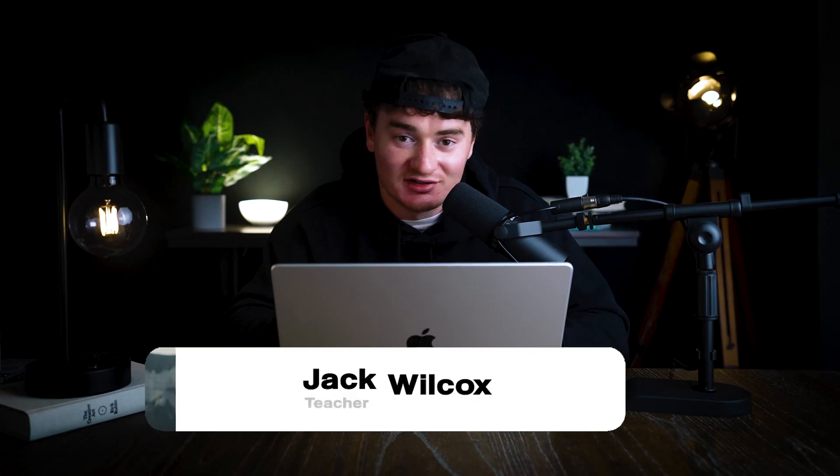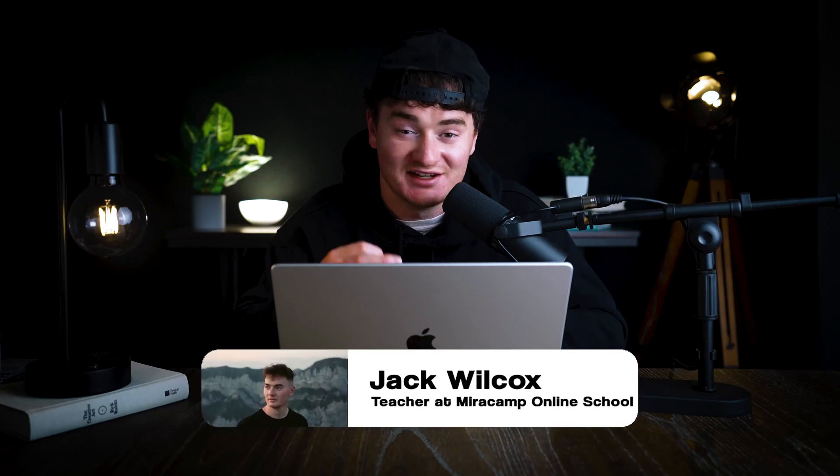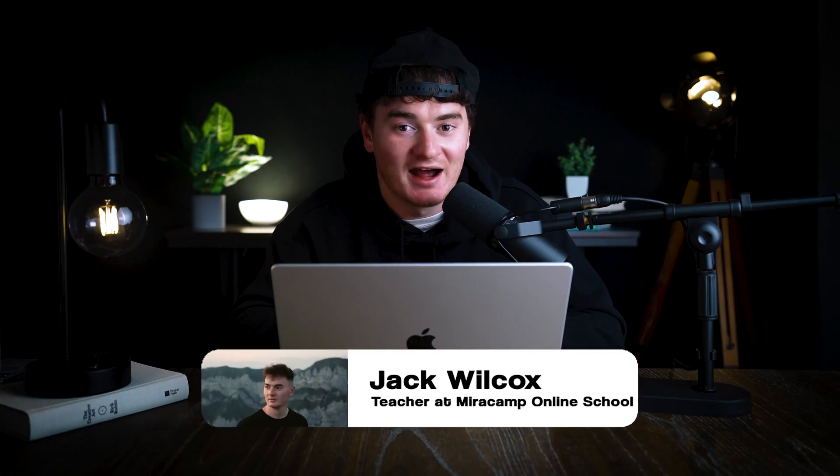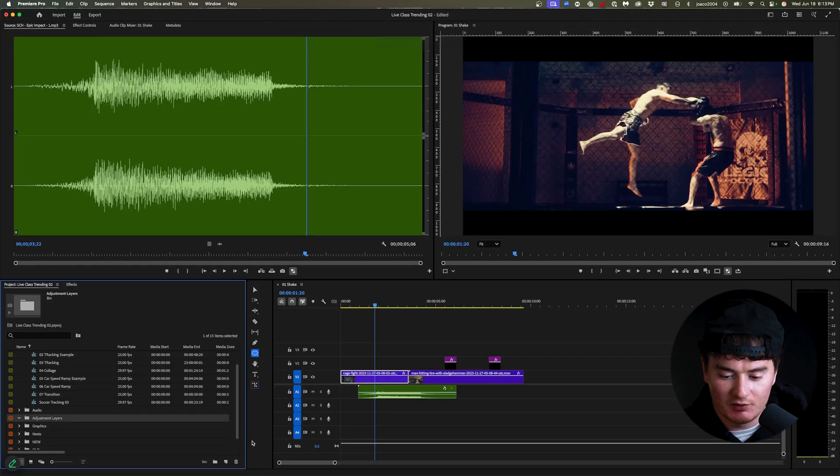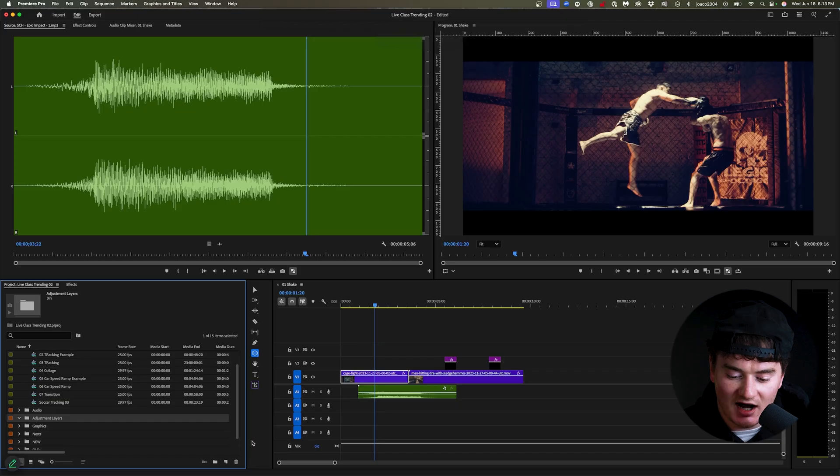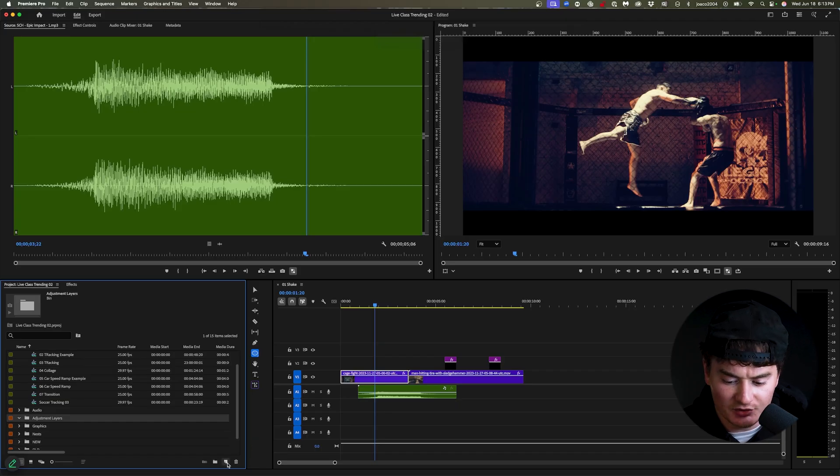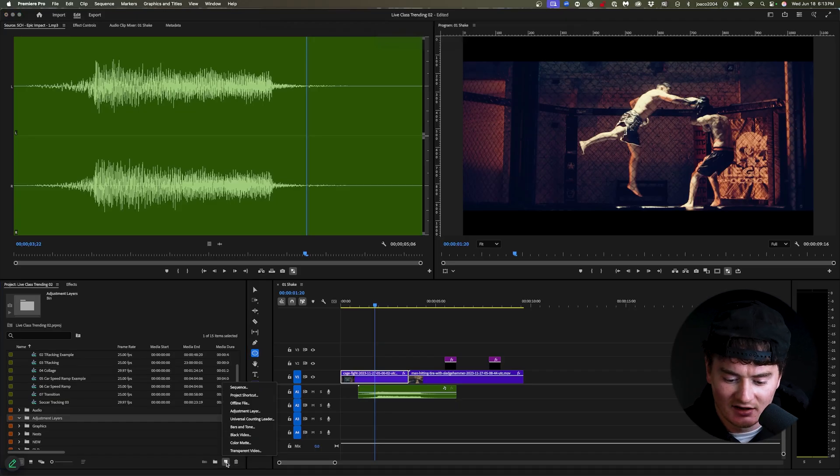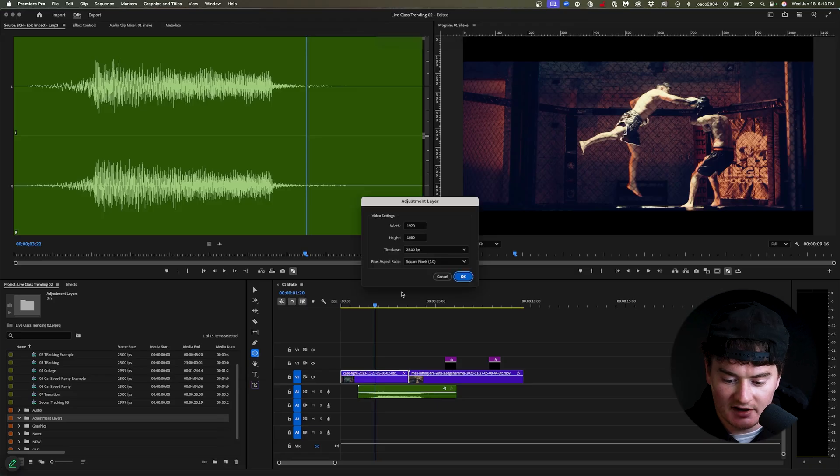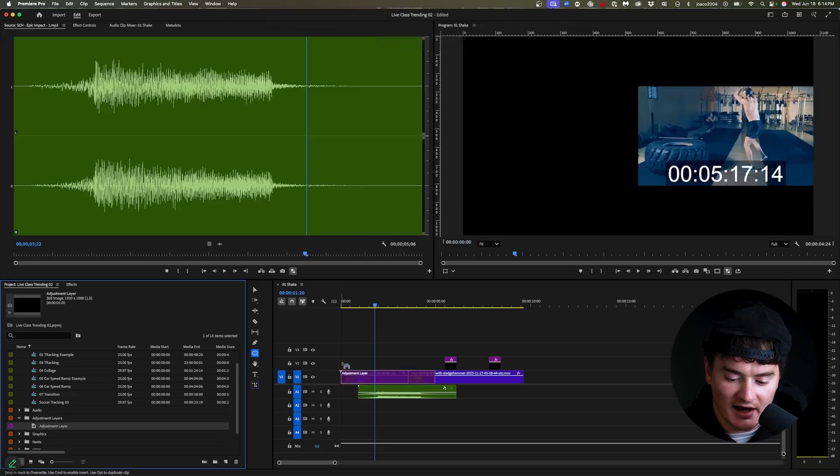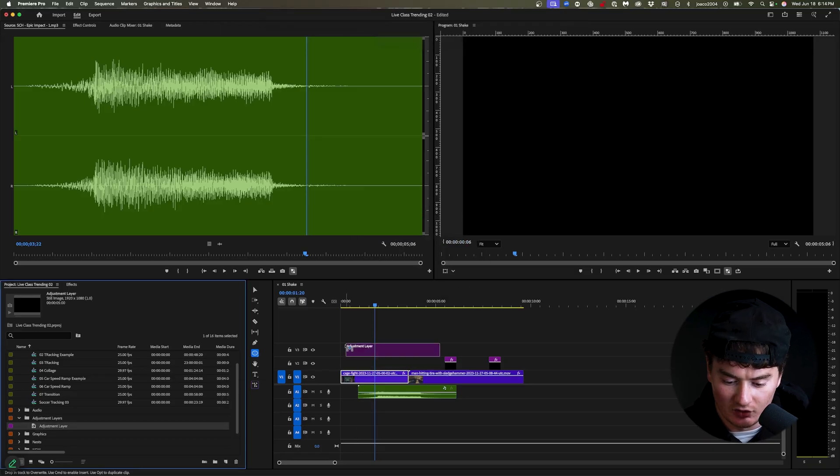Make sure to watch the end because I show you another way on how to make this even more impactful, so you don't want to miss that. So bring whatever clip you want to do this on into your timeline. And what I'm going to do is come over here to this little icon. I'm going to click it and go to adjustment layer and press OK and then drag it above your clips.